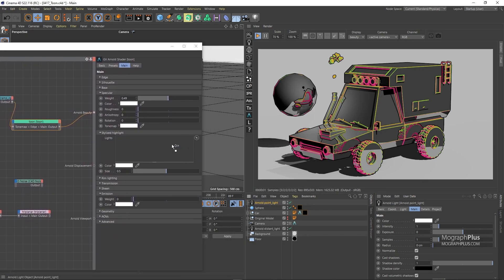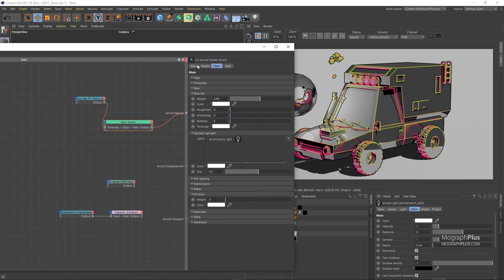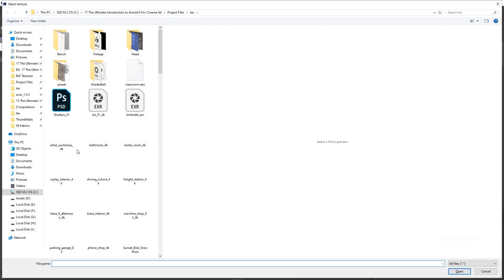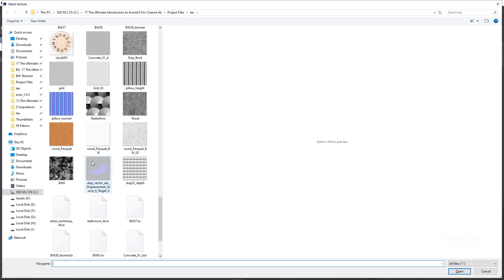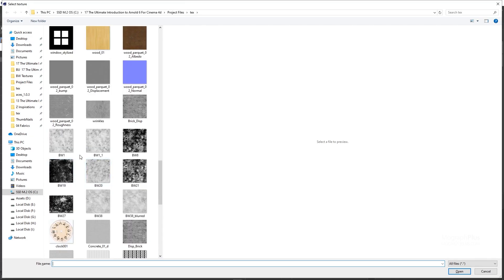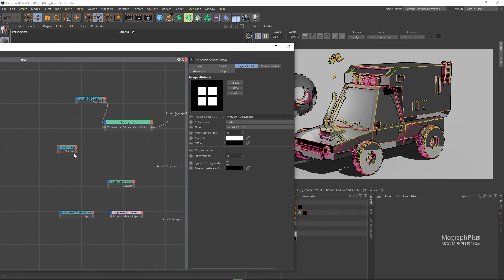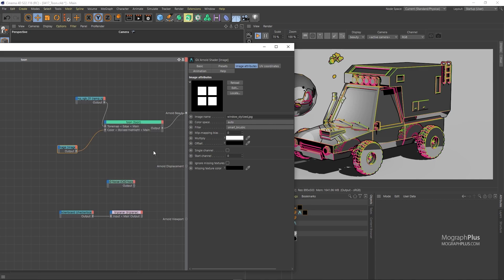Now, add an image node and load this window stylized texture. Any texture you use here should have this black empty area because a circle will be drawn from the center of the texture that goes to the edges of the texture, and only the content inside that circle will be used. Now connect the texture to the stylized color. And now that window appears on our geometry as a stylized highlight. And size value here can be used to make the highlights bigger or smaller.